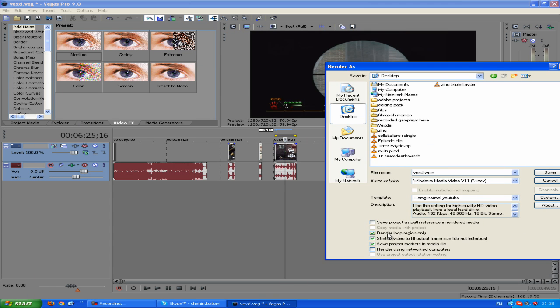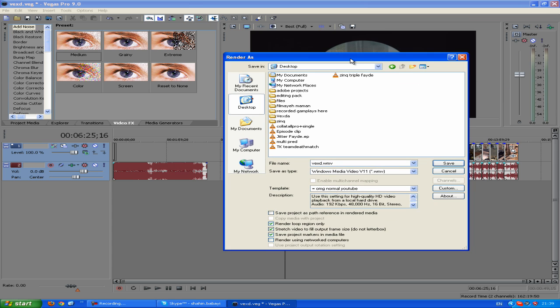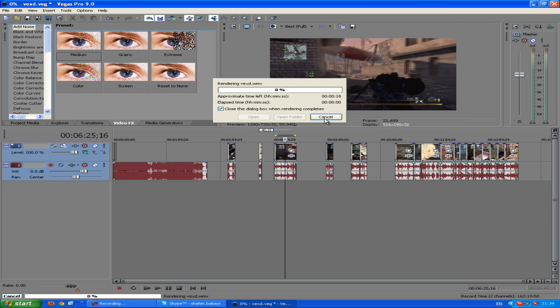What's meant by 'Render loop region only' is this part over here which you have selected, as you can see. If I don't click this, it's going to render the whole thing, but if I want to render this part only, you're going to click on this one. So that's done, and then just click on save. I'm not going to do that because there's no point in me saving this video right now.